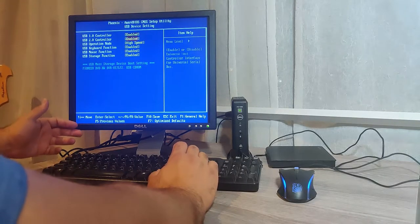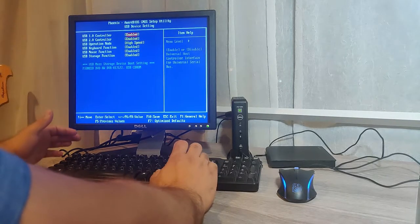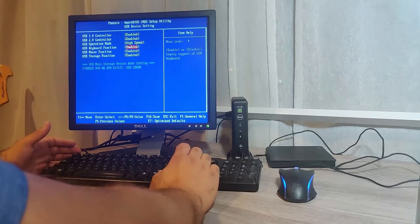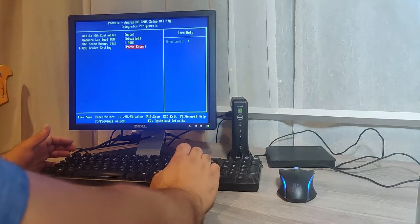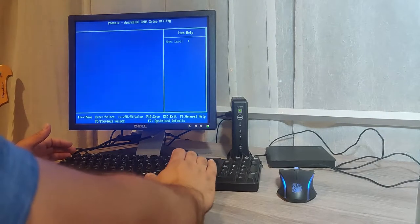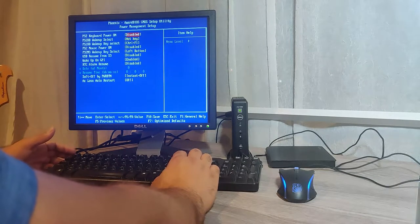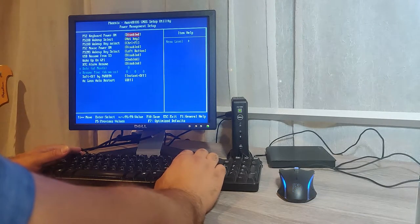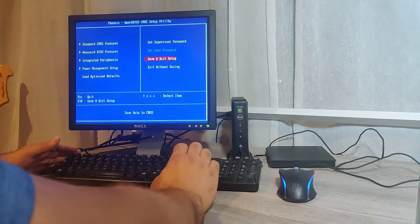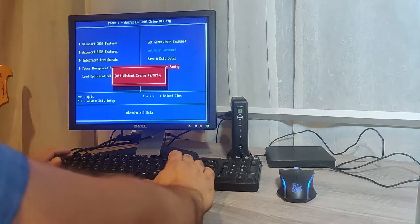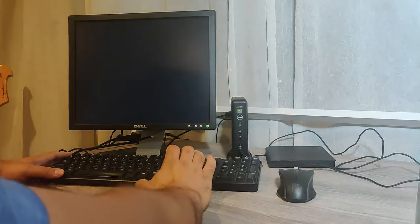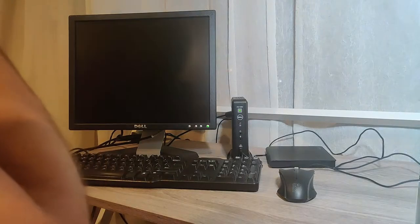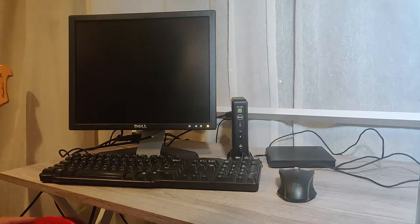Power management, nothing here to mess with. I would leave that alone unless you know what you're doing. Okay, so I'm gonna exit without saving and we'll let it boot up.